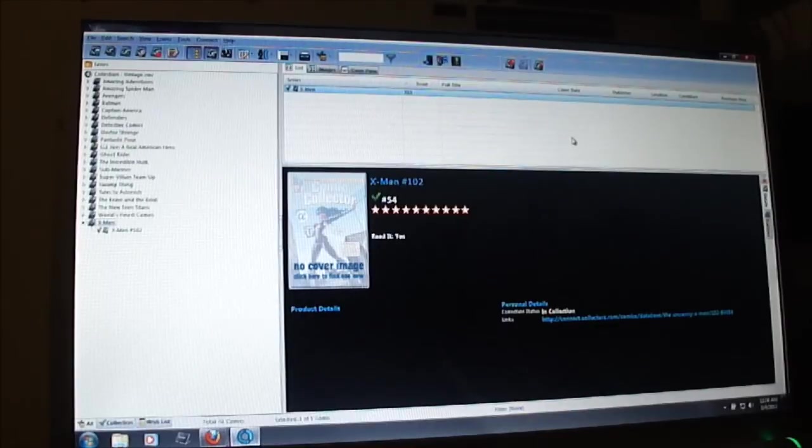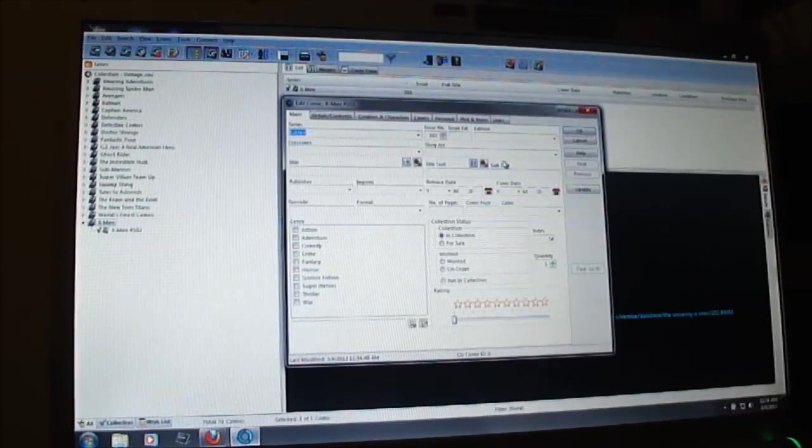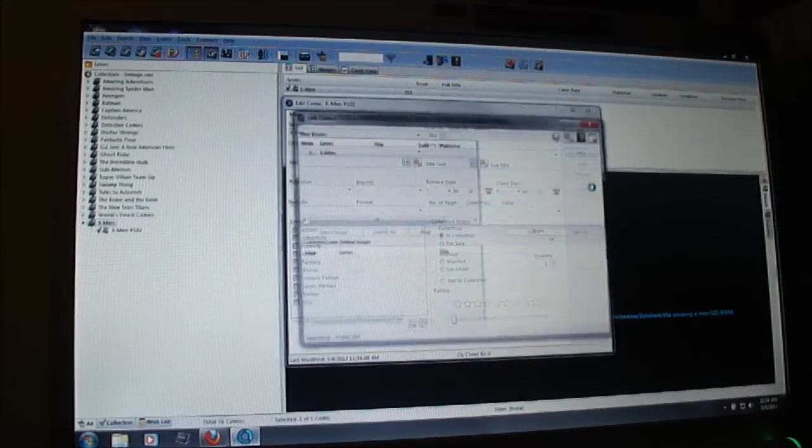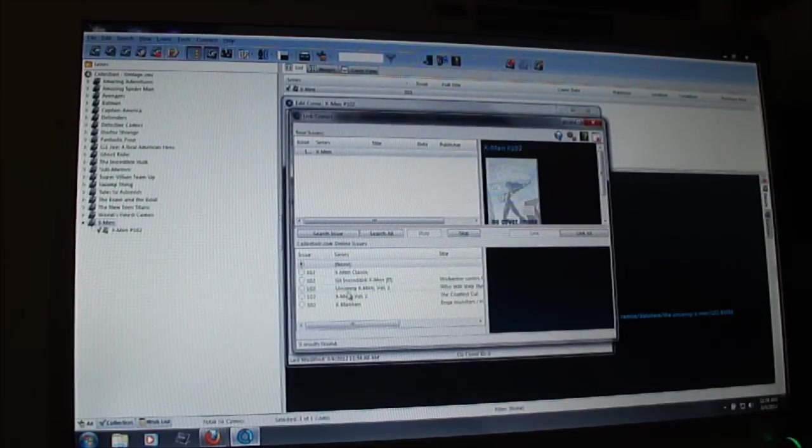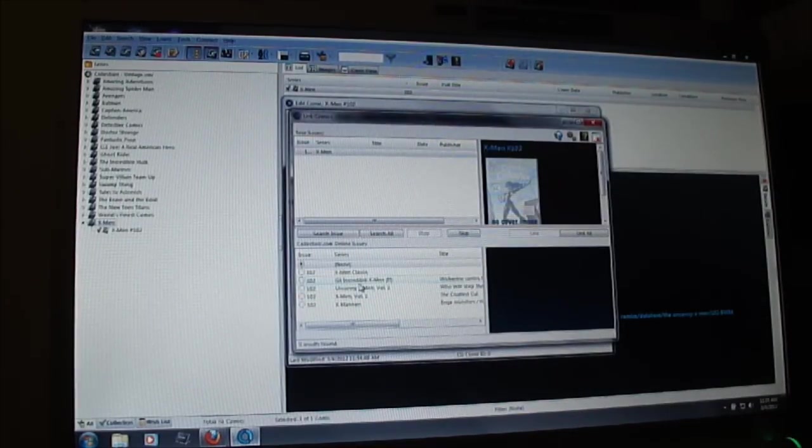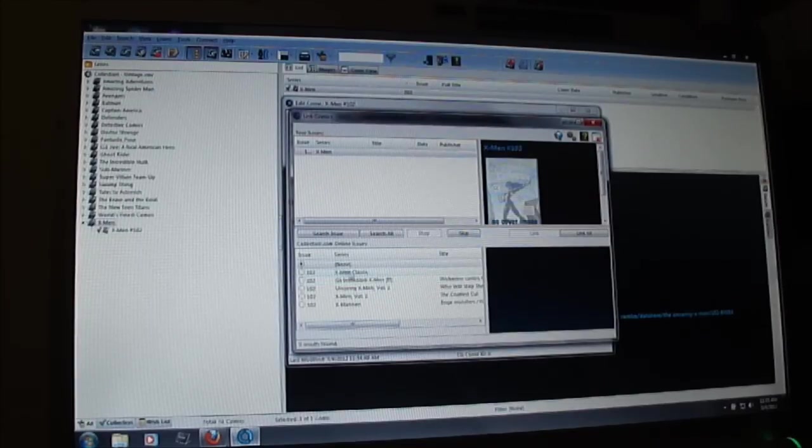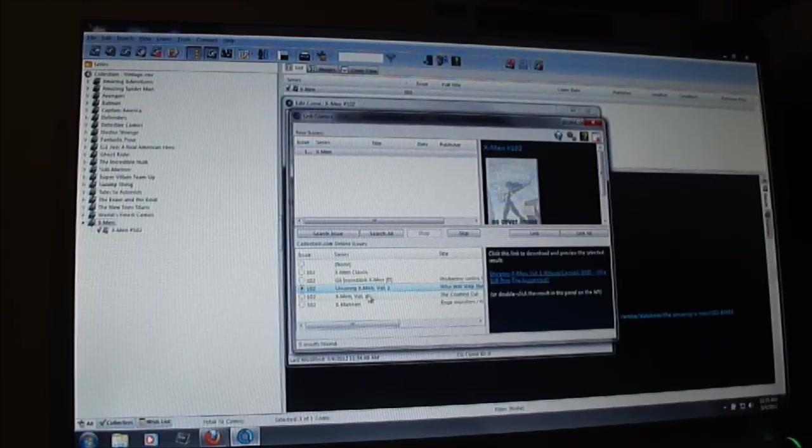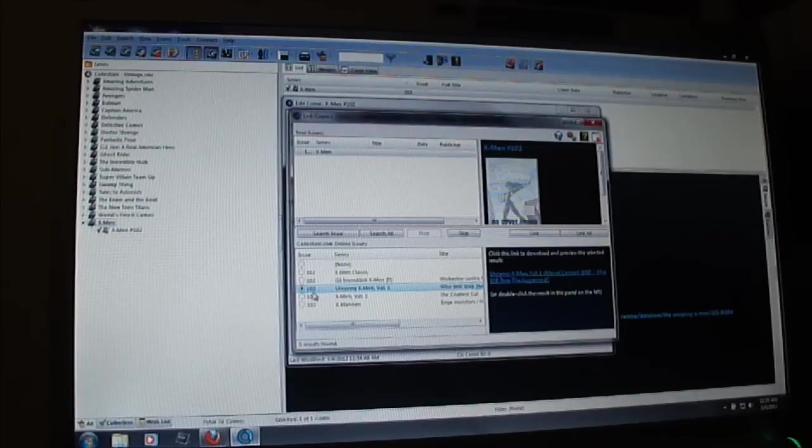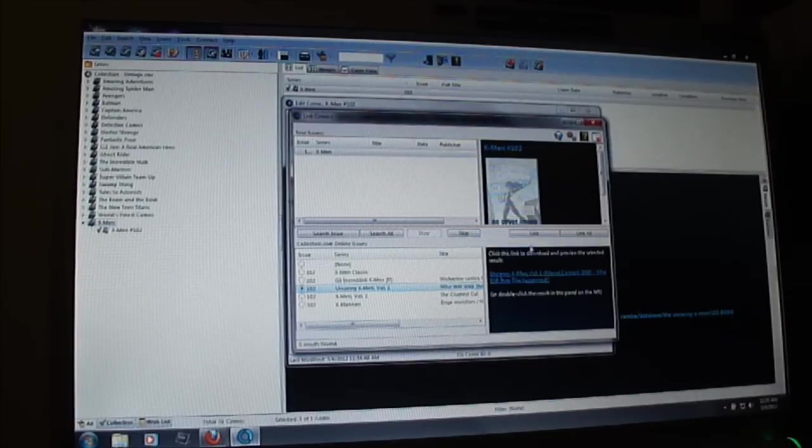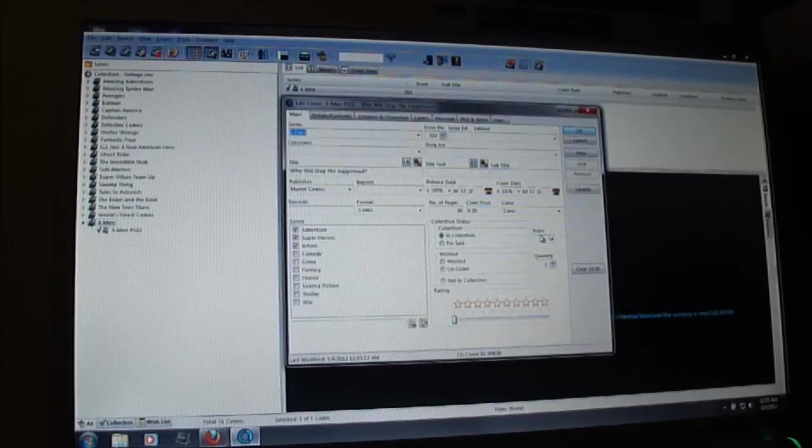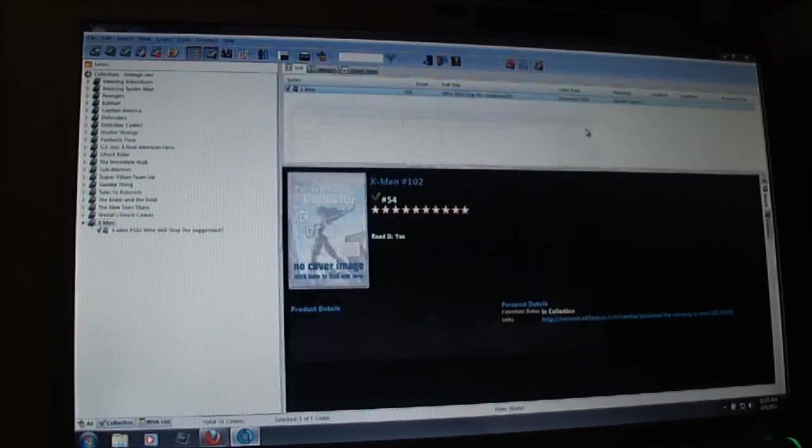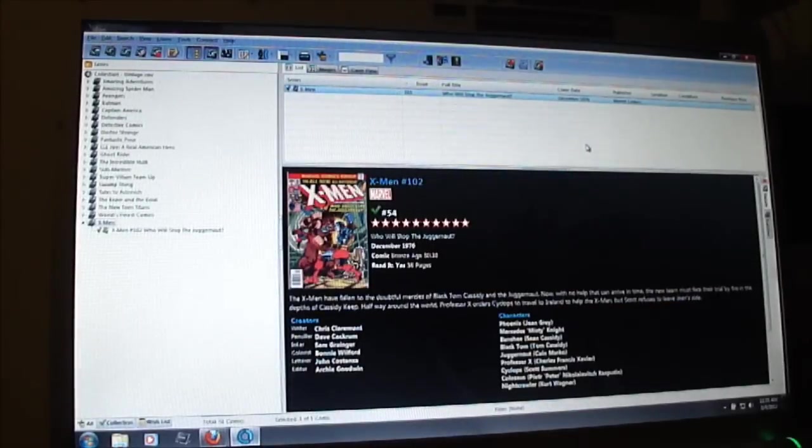So there it is, it's in my database now. Now what I need to do is update that link. Open it once again, hit update. This one comes up with various different X-Men 102 issues. So I need to choose the right one. X-Men volume number one, issue 102, who will stop the Juggernaut. I link that to my entry. I hit OK. Bam. There it is. That's how easy it is, guys.